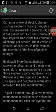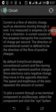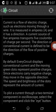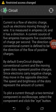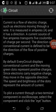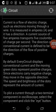Current is the flow of electric charge, such as electrons moving through a wire. Current is the flow of electric charge, such as electrons moving through a conductor.